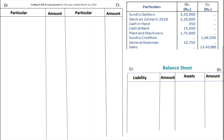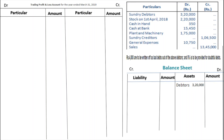First, we have debtors given. Debtors go on the balance sheet asset side — mention debtors Rs. 3,20,000. We don't put this in the final column yet because there is an adjustment given: Rs. 4,000 are to be written off as bad debts out of the above debtors, and 5% is to be provided for doubtful debts.